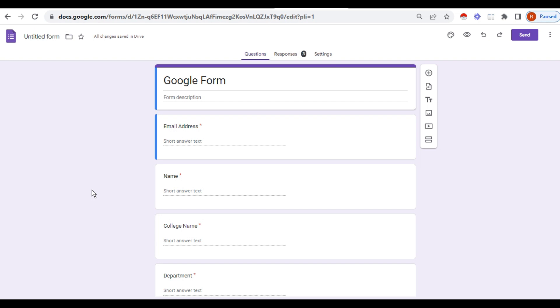We know that Google form is very important when you are going to plan a presentation, seminars, conference, or whatever it may be. It is very important. Nowadays we are using Google forms daily.